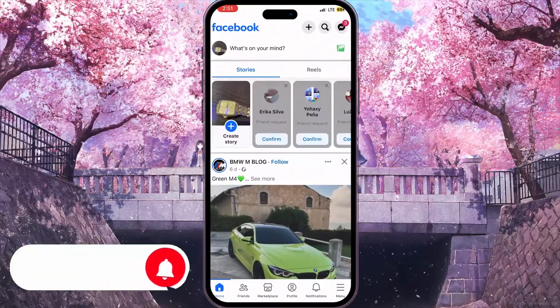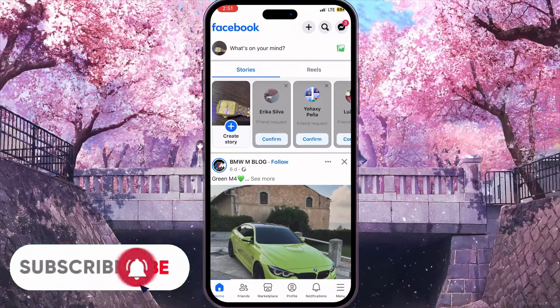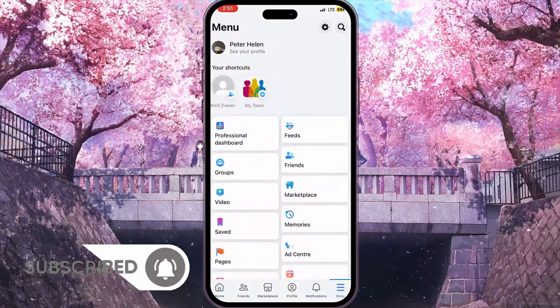First of all you need to open Facebook, and from here you need to click on the three lines in the bottom right corner to open the menu.